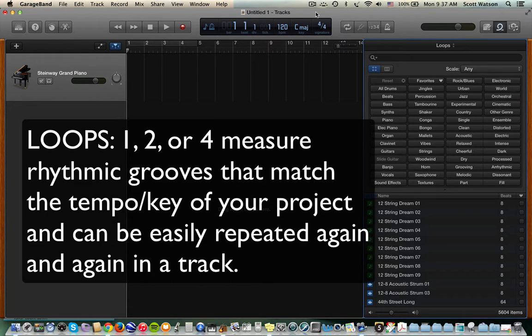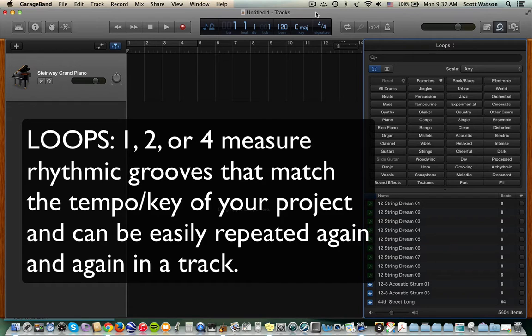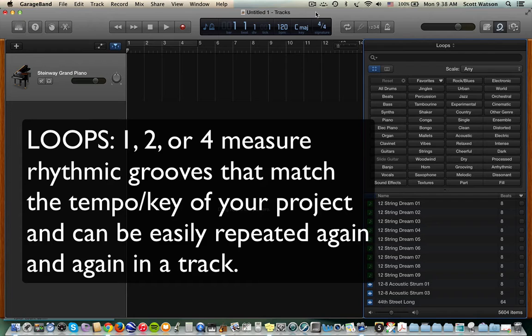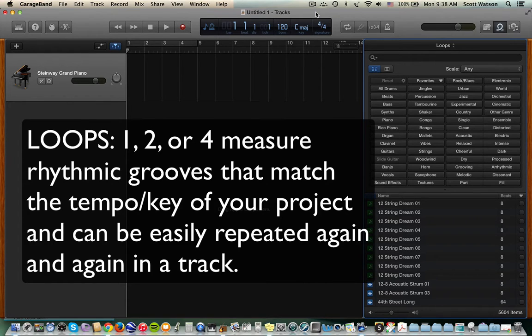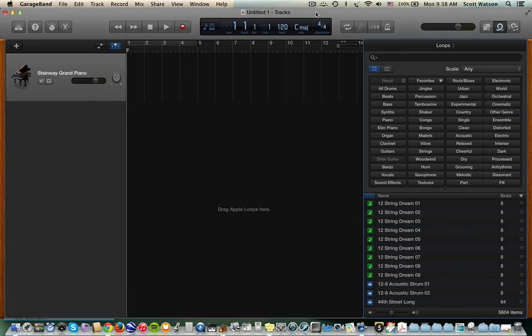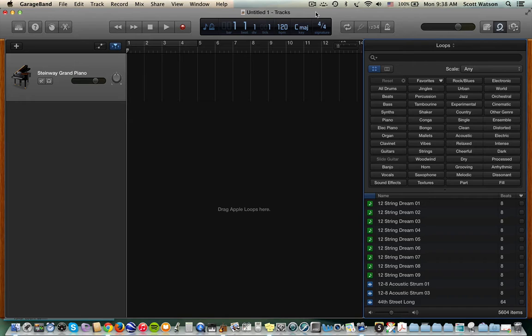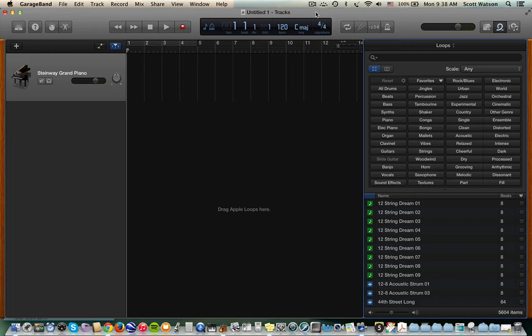What's really cool about loops is, at least in GarageBand, that the tempo and the pitch of the loops will match the project. So if your loop was originally recorded at one tempo, but your project is at a faster tempo, GarageBand automatically makes that adjustment. Or if your loop was originally recorded in the key of E, but your project is in the key of G, again, GarageBand automatically transposes that loop for you. So there's not a lot of technical stuff you have to do when you're working with loops. Let's get to it.